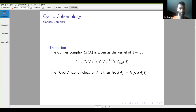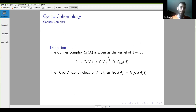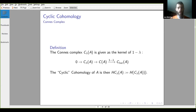Getting into cyclic cohomology: we define the con complex as the kernel of one minus lambda. Since lambda is the cyclic operator permuting inputs by one cycle, the kernel consists of multilinear functionals invariant under that operator — whose cyclic permutations don't affect the functional's value. We define the cyclic cohomology as the cohomology of that complex.